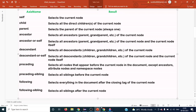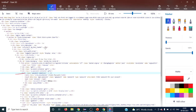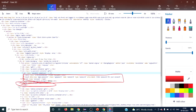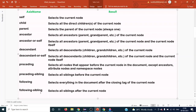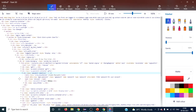The 'preceding-sibling' axis is slightly different from 'preceding'. Preceding takes all elements before the context node, but preceding-sibling takes only the siblings that come before the context node at the same level. For example, if you take a span as the context node, it may have two preceding siblings. If you take another element as context, its four elements at the same level before it are its preceding siblings.